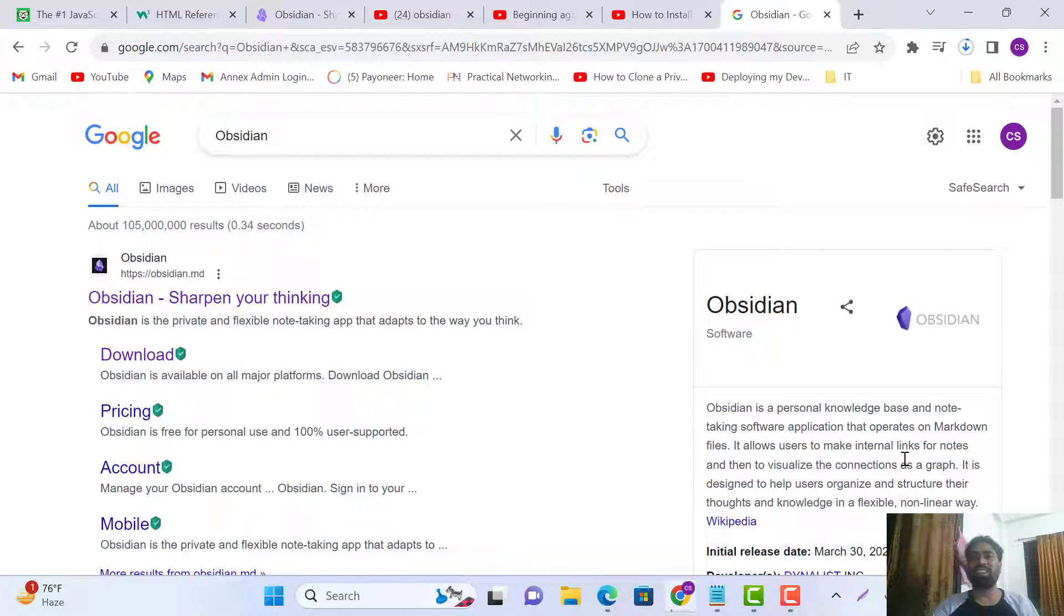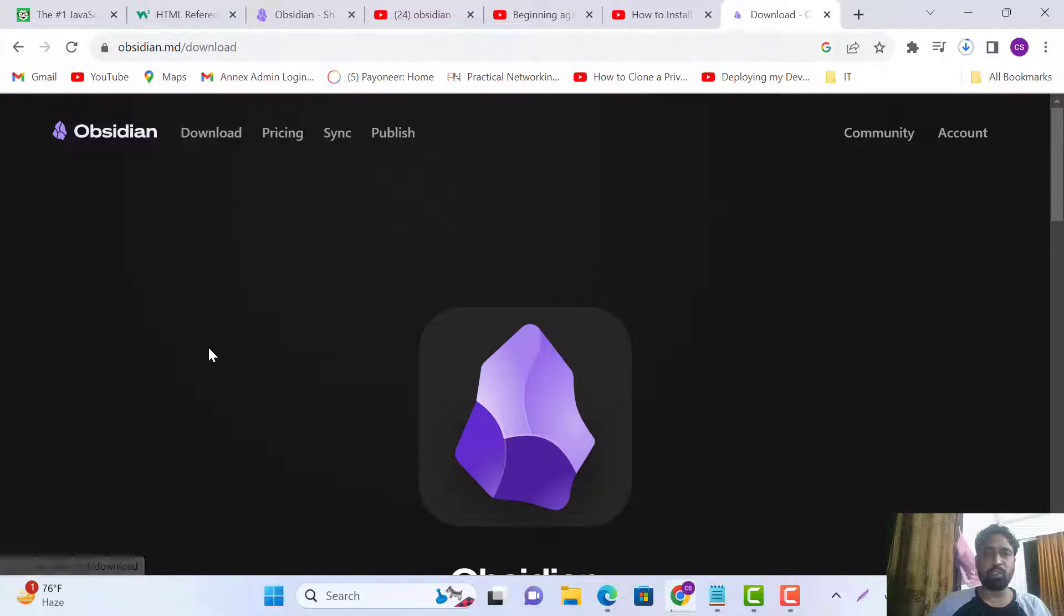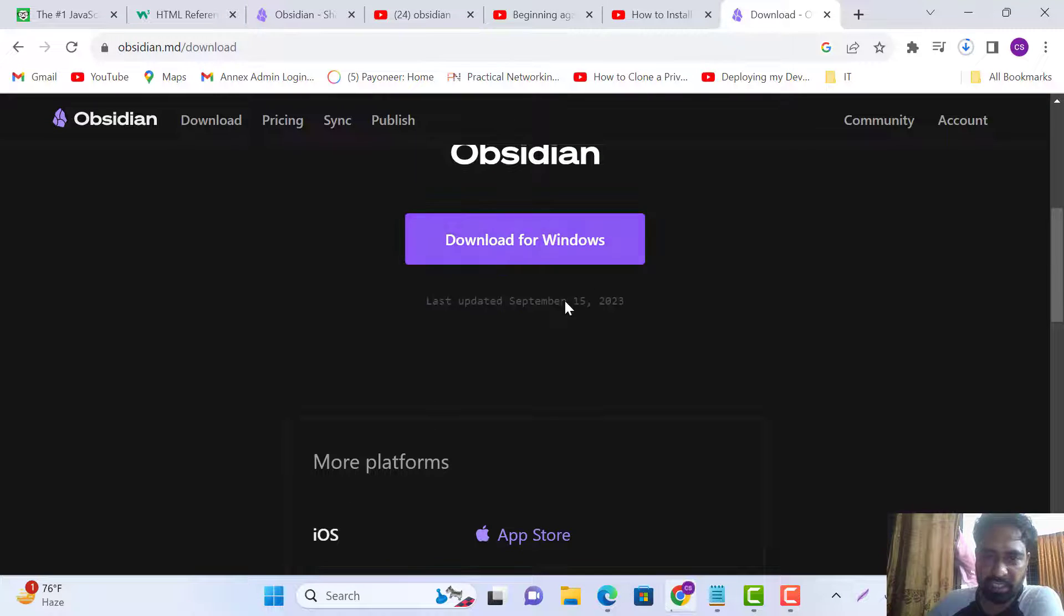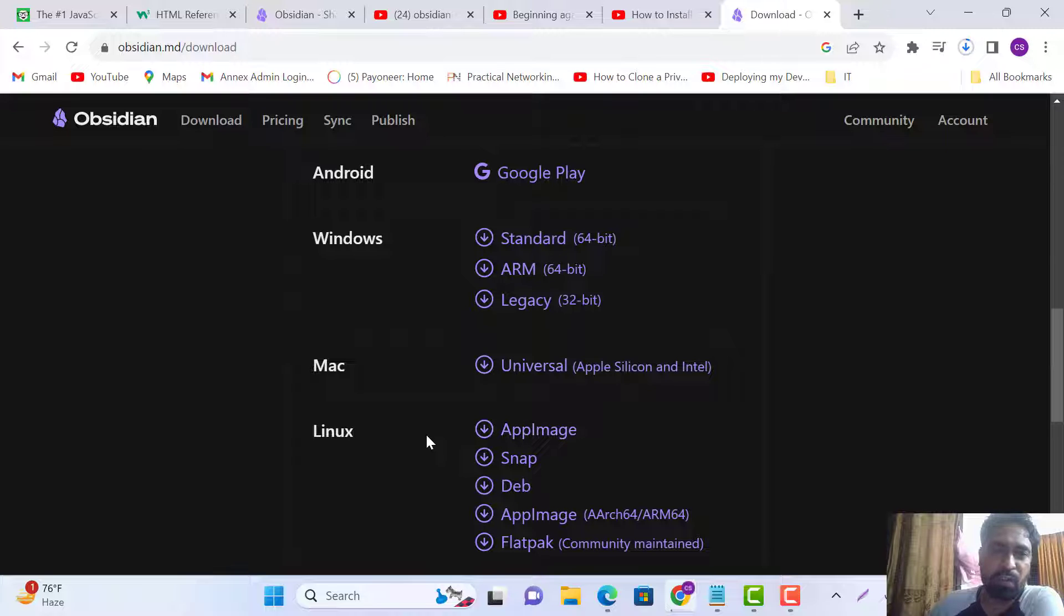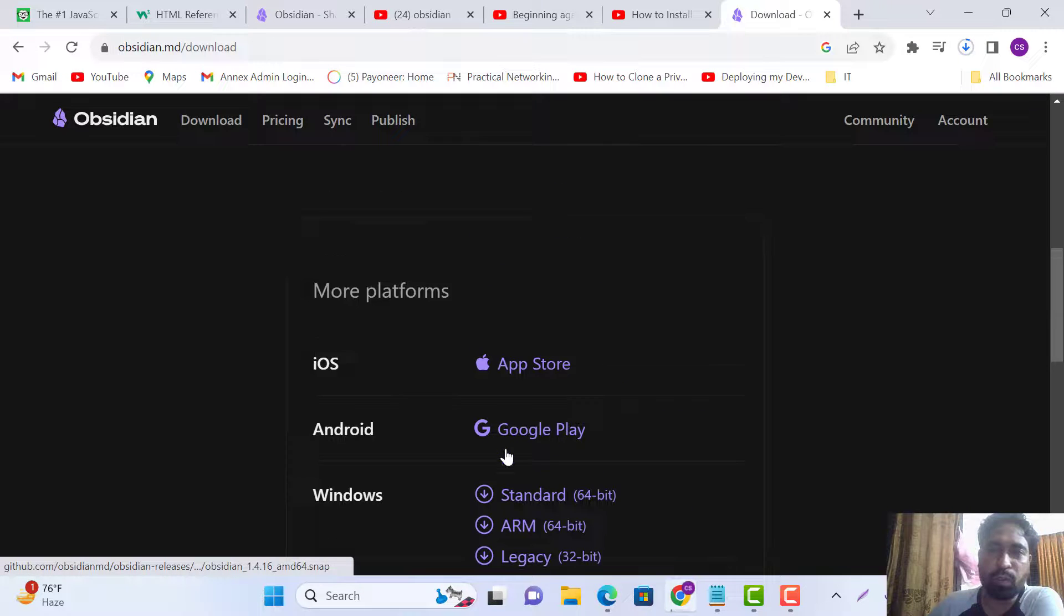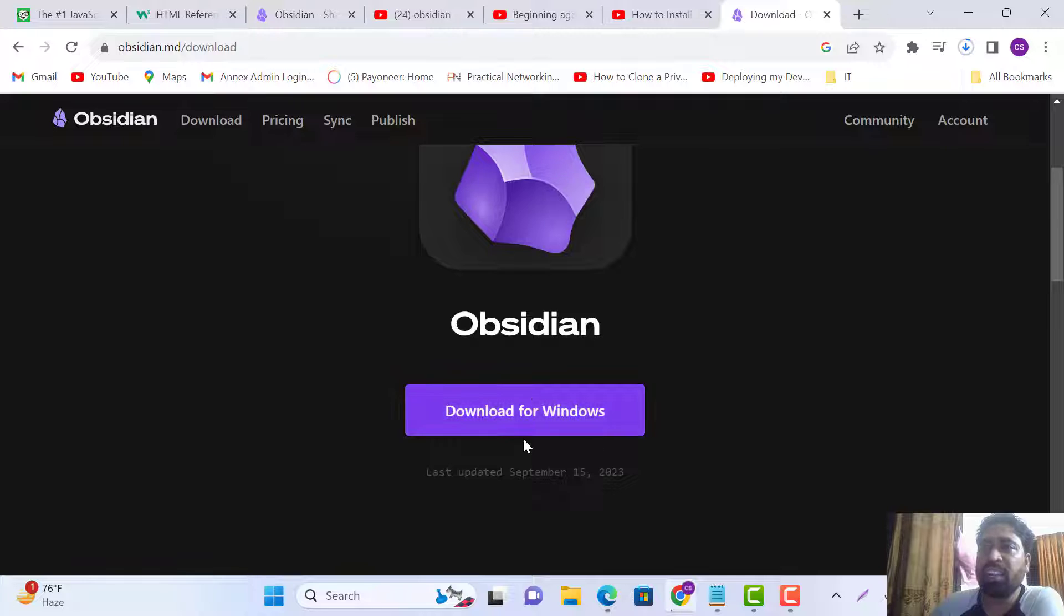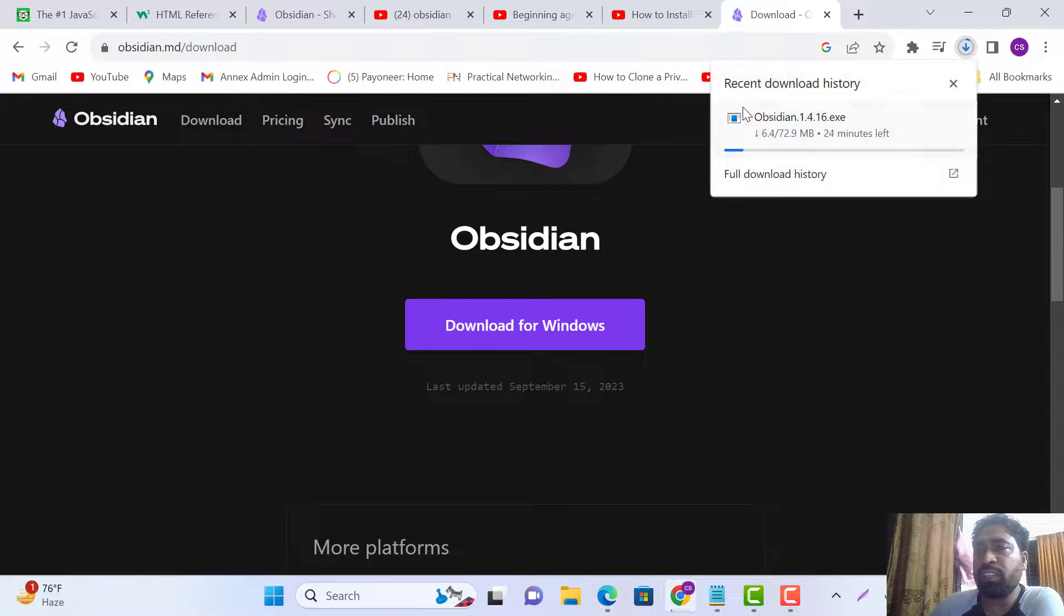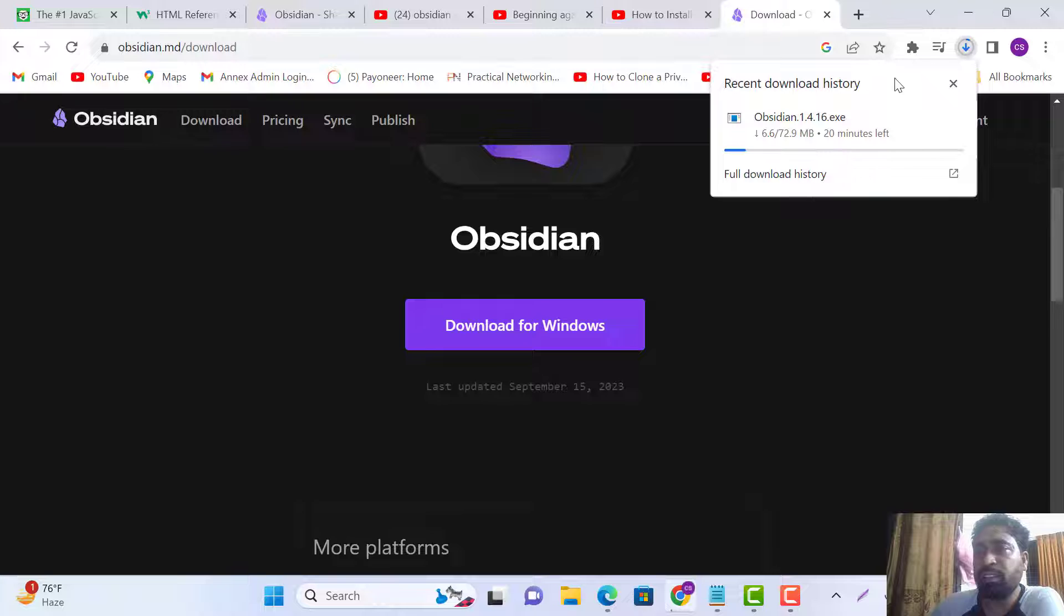First of all, we go to the Obsidian download page. Here is the download for Windows, Mac, and Linux. You can select your operating system and download. I have already downloaded it to save some time.